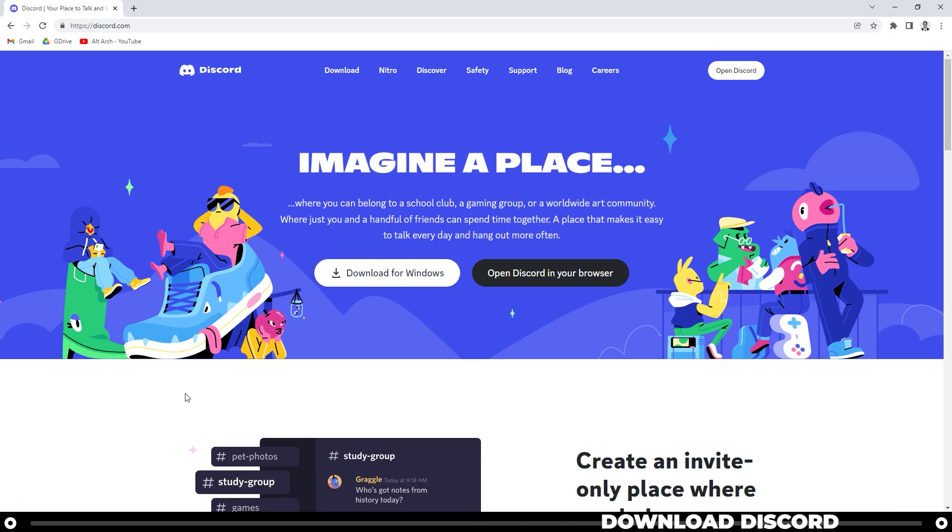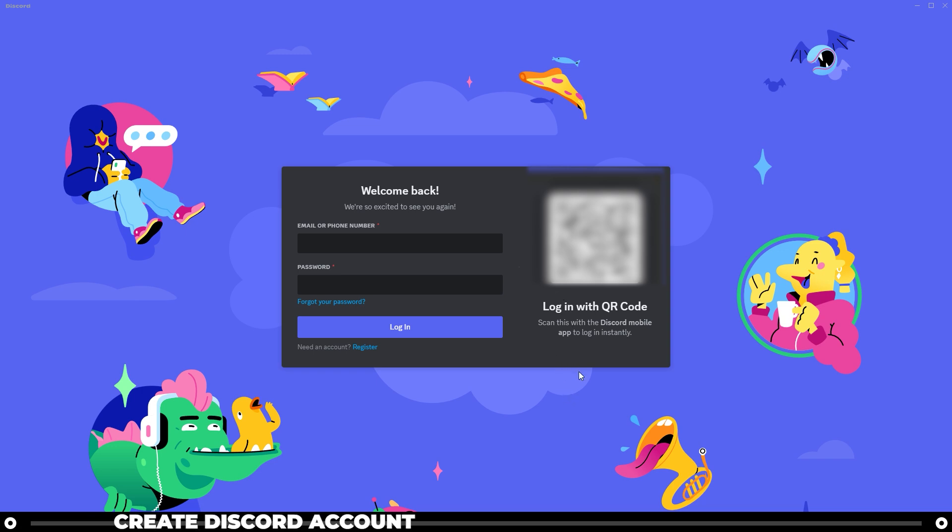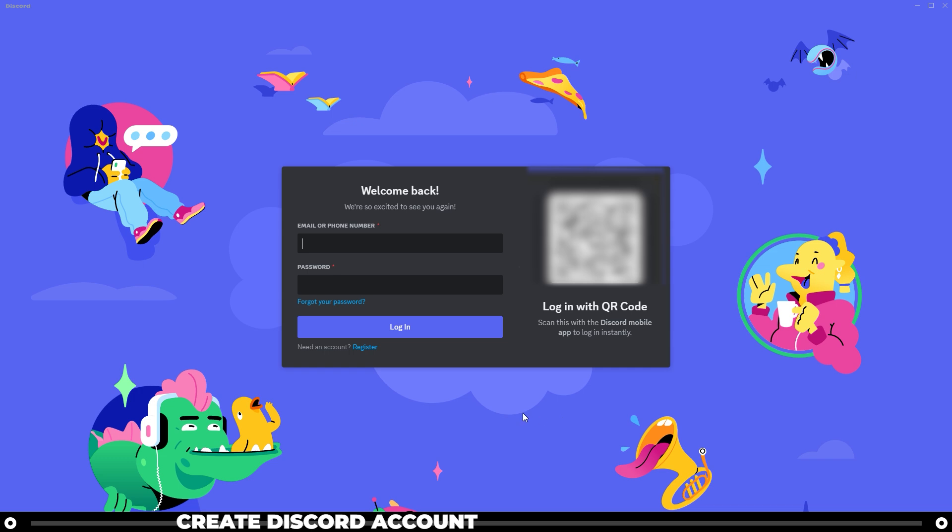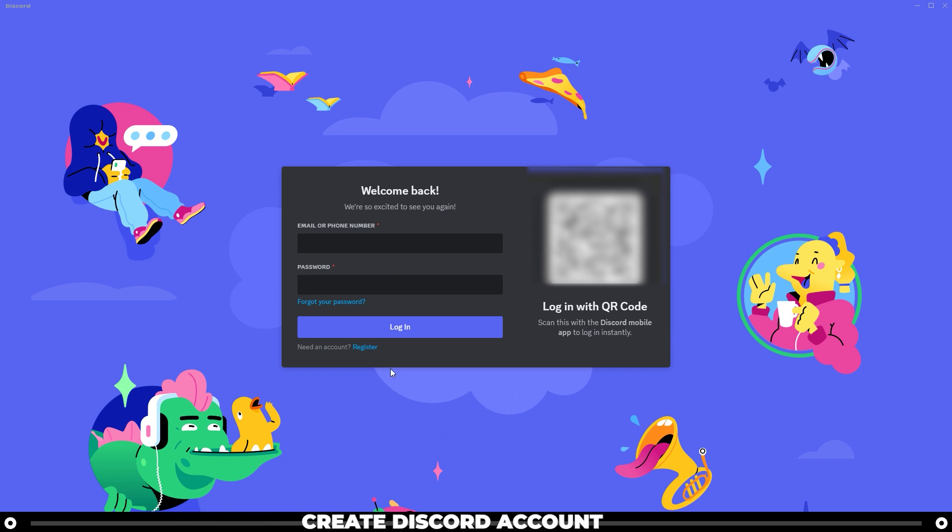After you have Discord installed, let's go ahead and open it up. When you open up Discord, it's going to ask you to log in with your email or phone number and then a password that correlates to that account. If you have an account, go ahead and log in here, and if you don't, click register at the bottom.